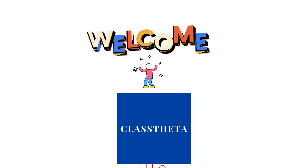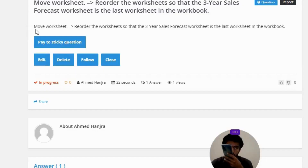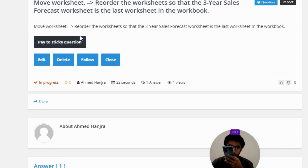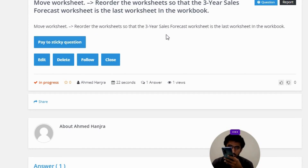Our today's question is: move worksheet reorder to the worksheet so that the Three Years Sales Forecast worksheet is the last worksheet in the workbook.